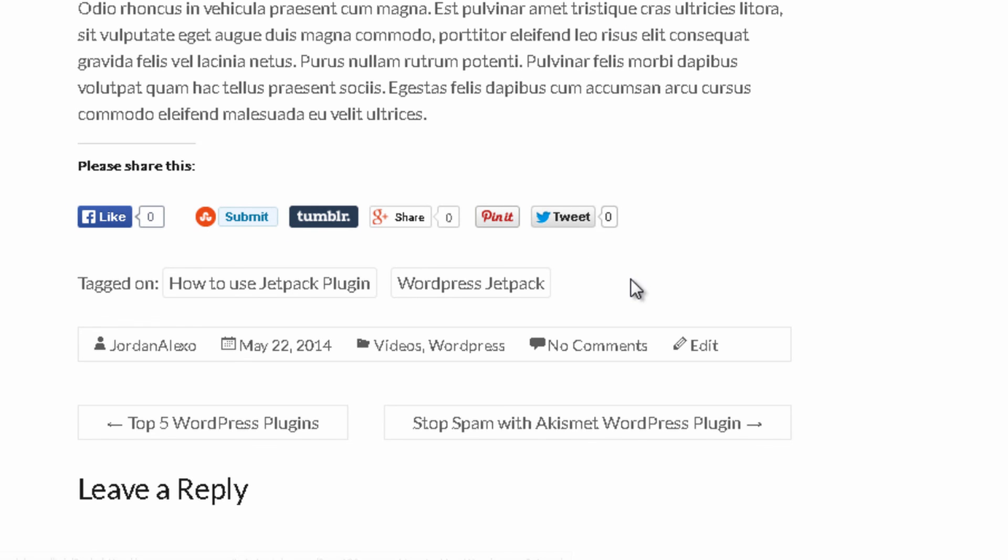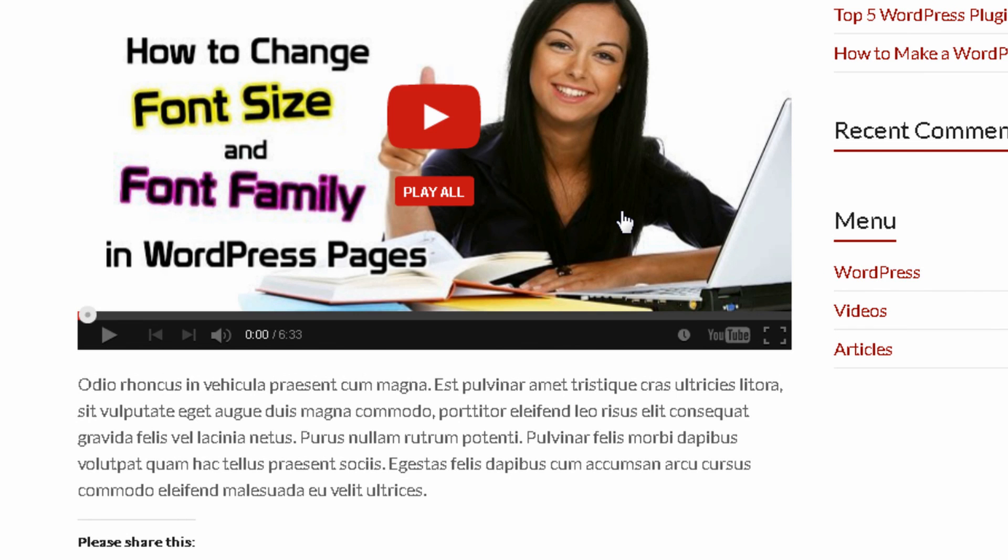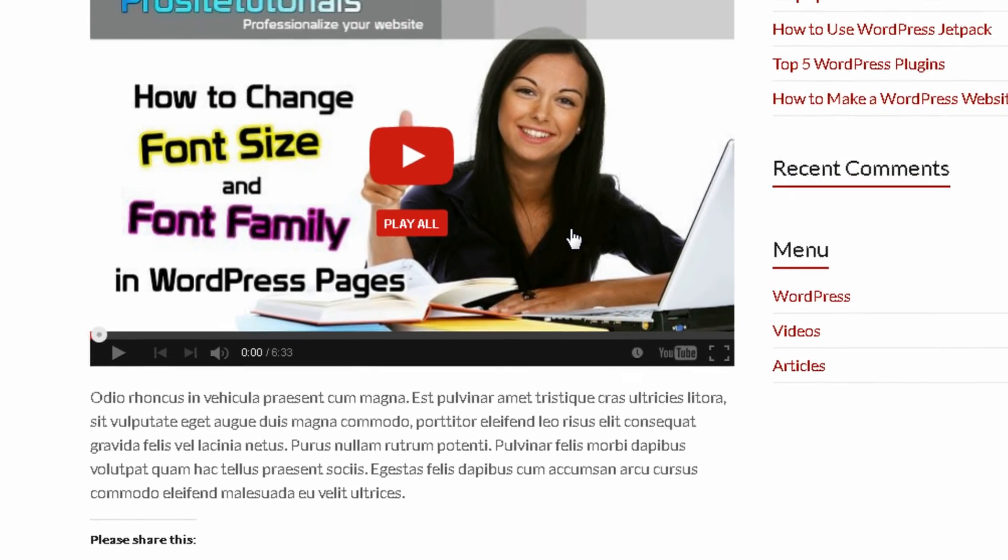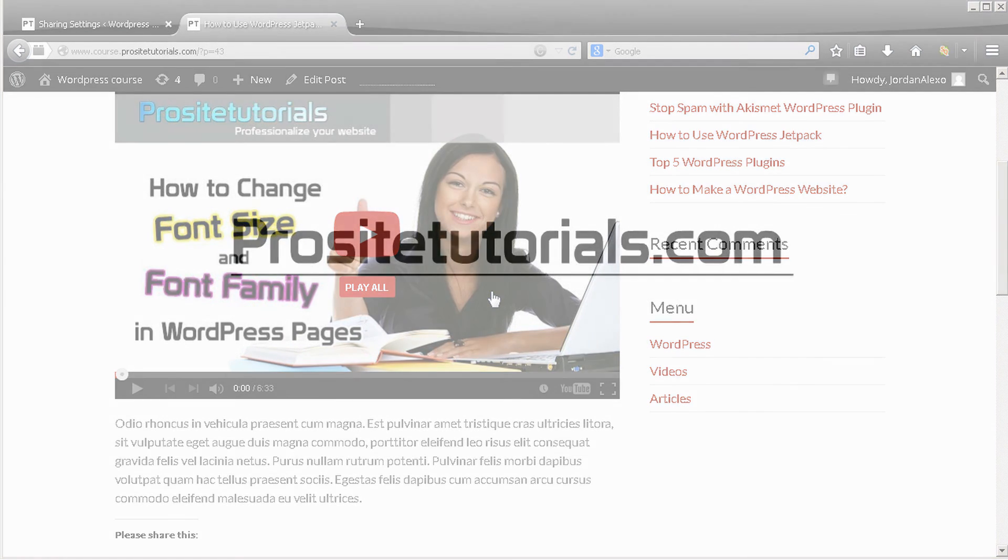And there you go, now I have some nice looking sharing buttons to Facebook, Tumblr, StumbleUpon and so on, so people can actually share it. Okay, that is all for this video. I hope you enjoyed it. If you have any questions just leave it below, I will try to reply as soon as possible. So that is all for now, stay tuned with ProSiteTutorials and bye!